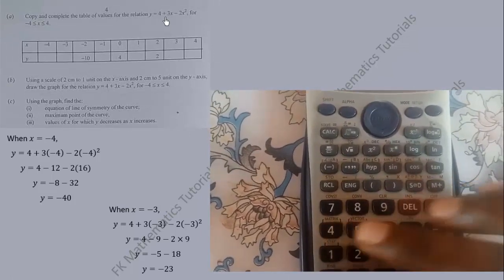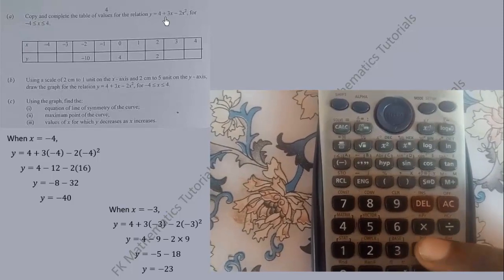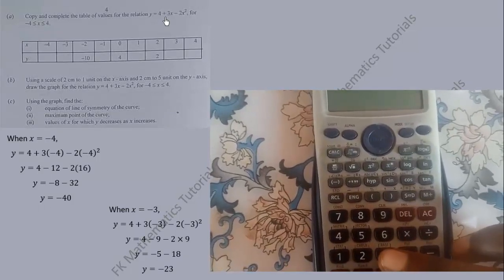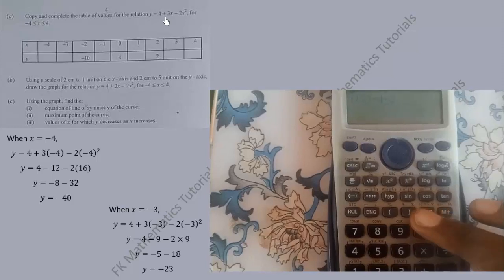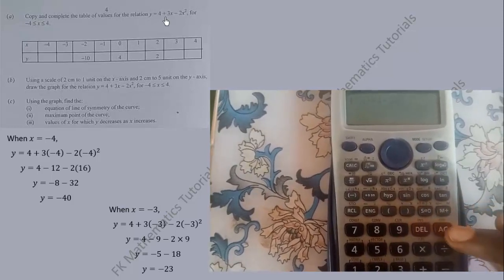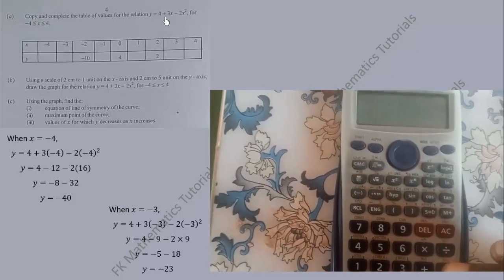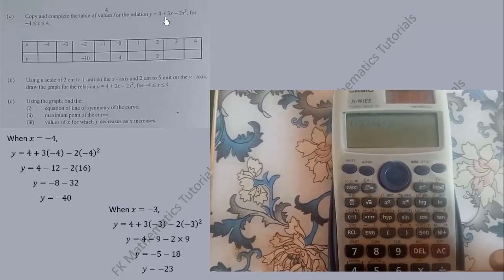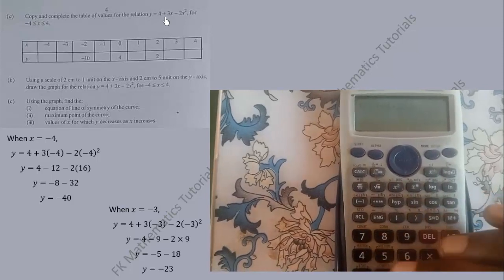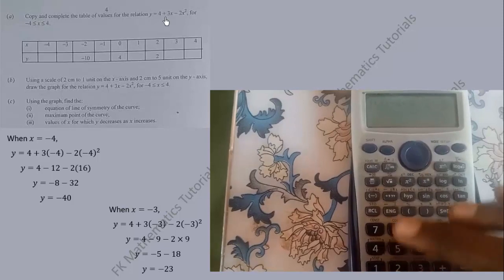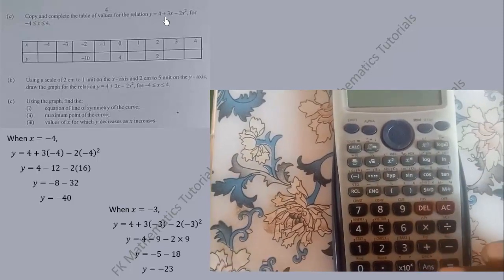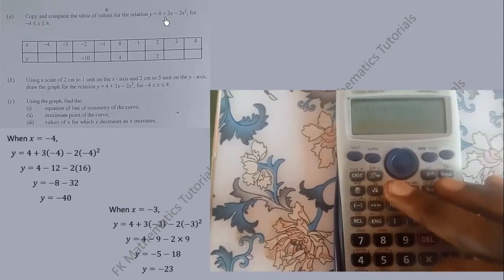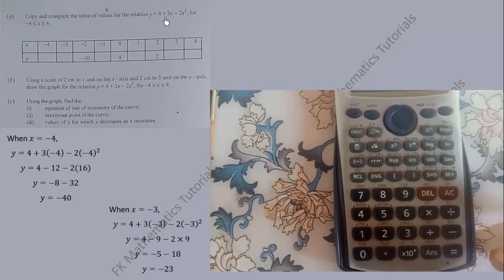Type 4 + 3x: press 3, then to type x use the secondary function — go to Alpha, then x. Then type minus 2x²: press Alpha again, then x, then the x² key. We are now able to type the full function, so press Equal.